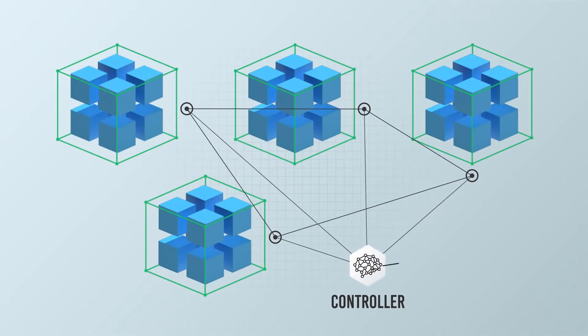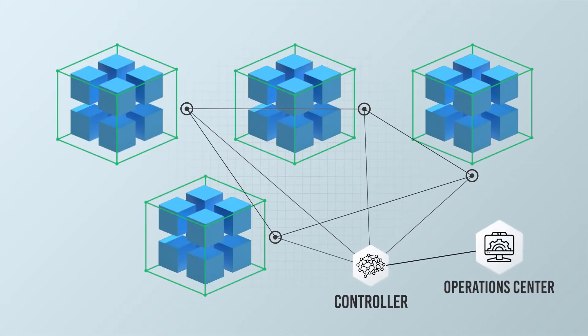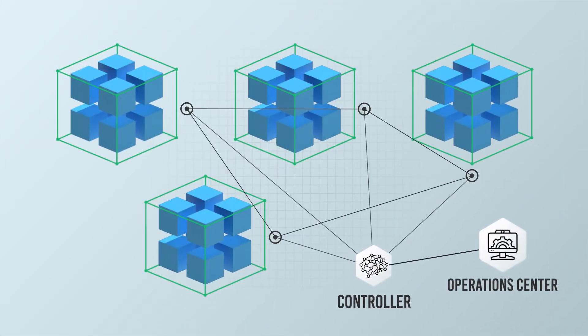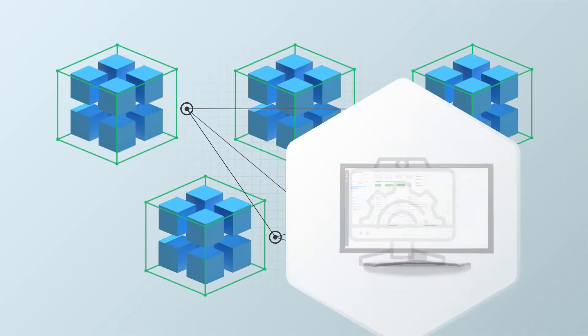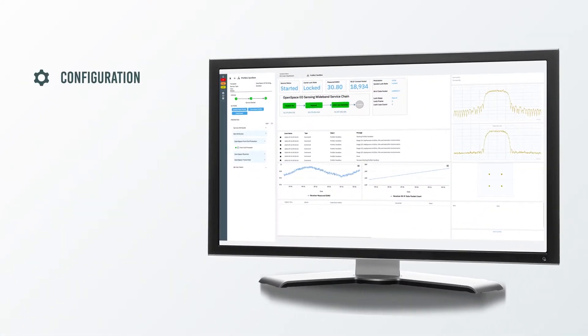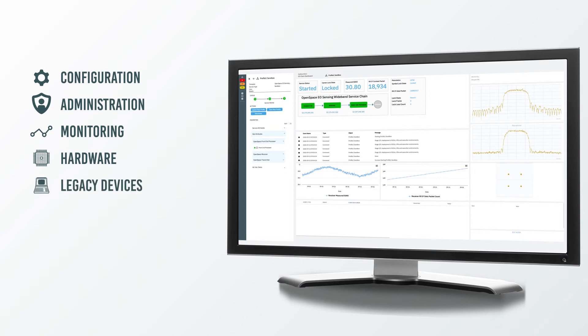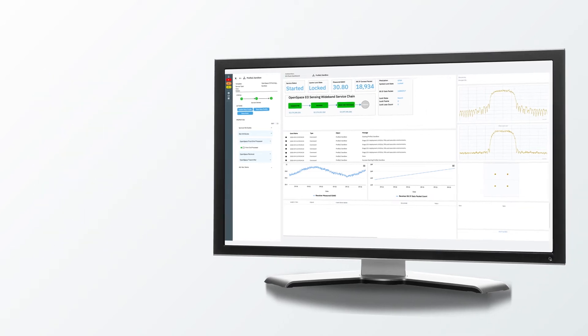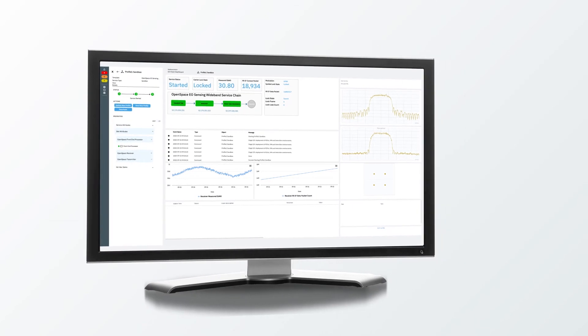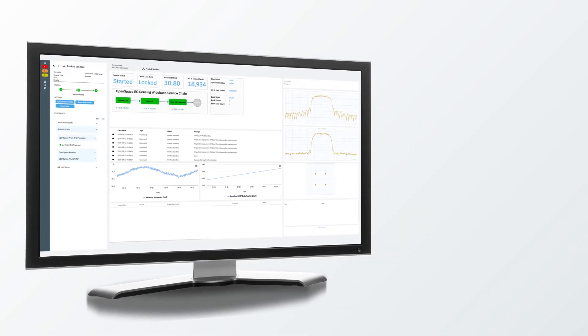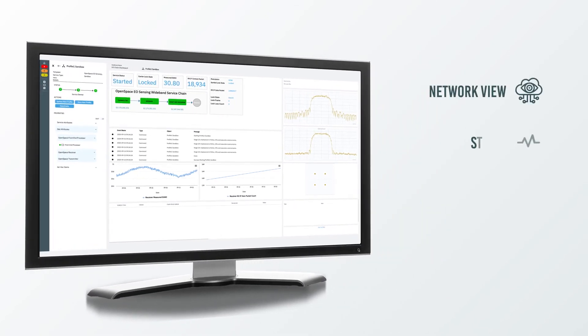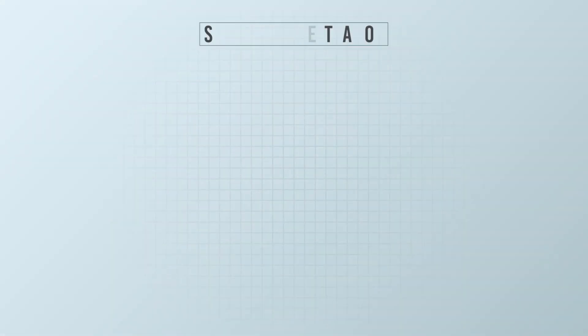System-wide management takes place in the OpenSpace Ops Center, which supports the configuration, administration, and monitoring of the ground system, including hardware and legacy devices, VNFs, and service chains. It works as a single pane of glass, showing the network view, status, alarms, and performance across the ground system.